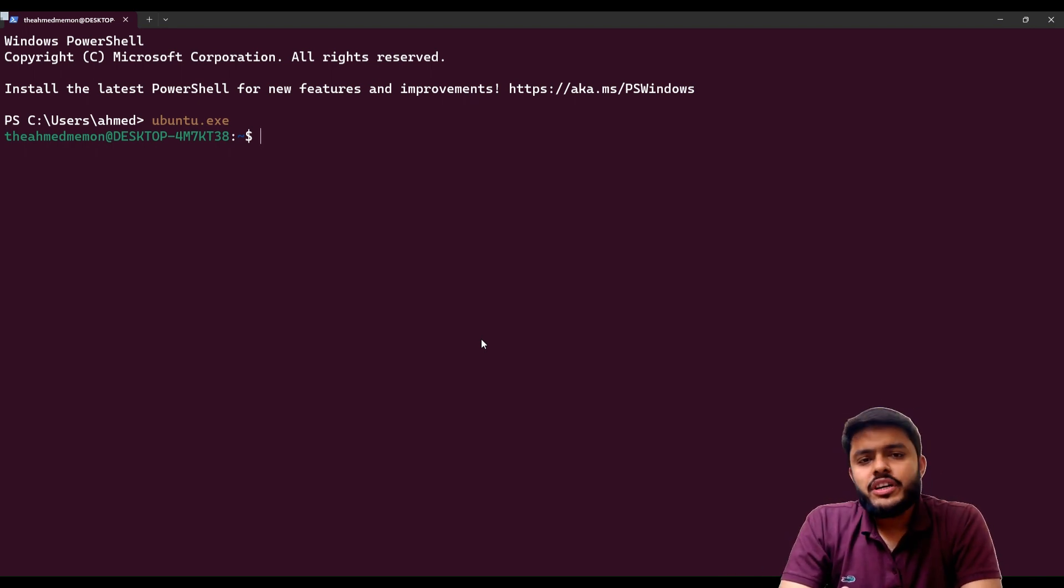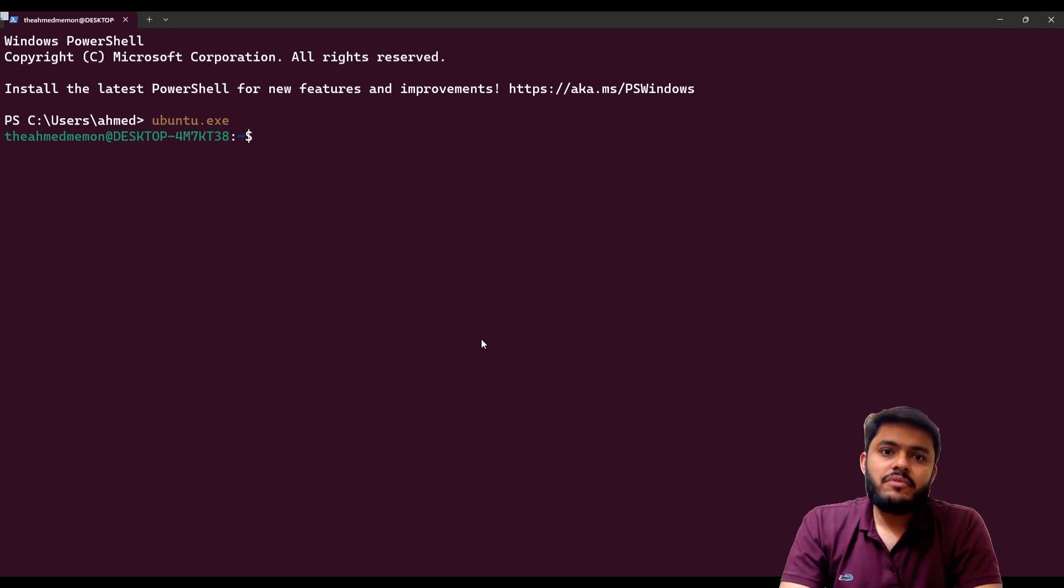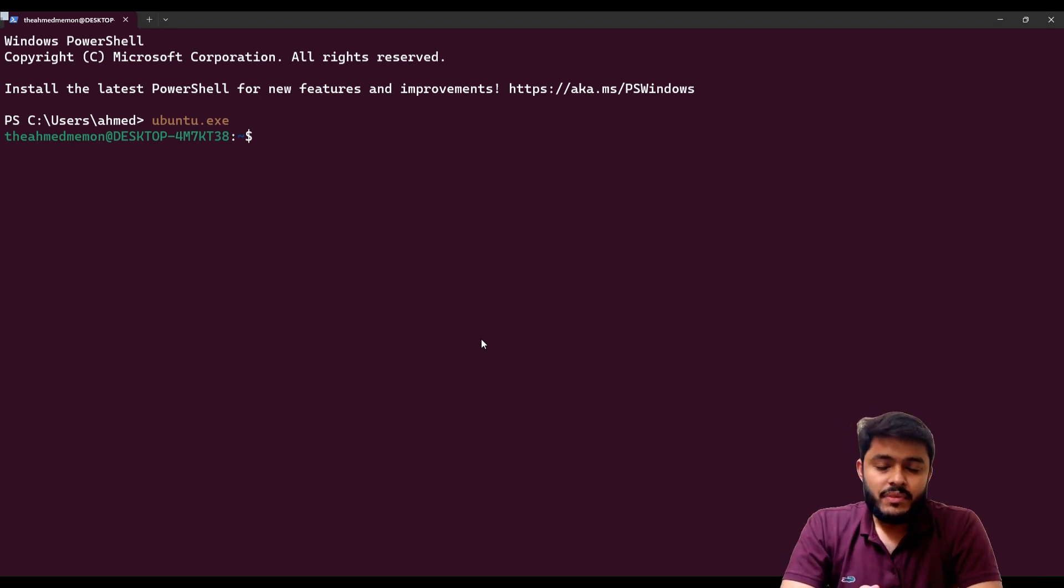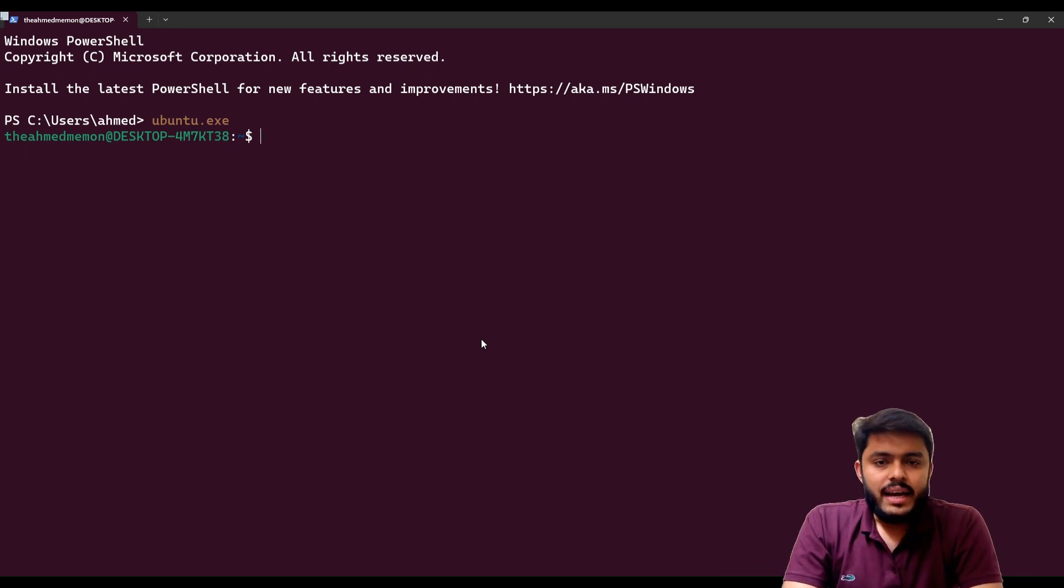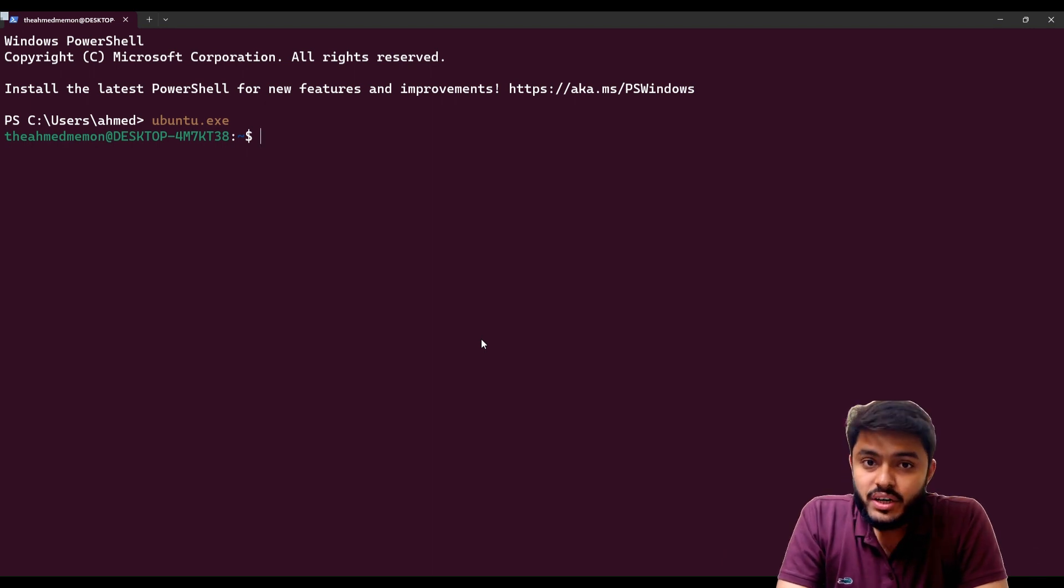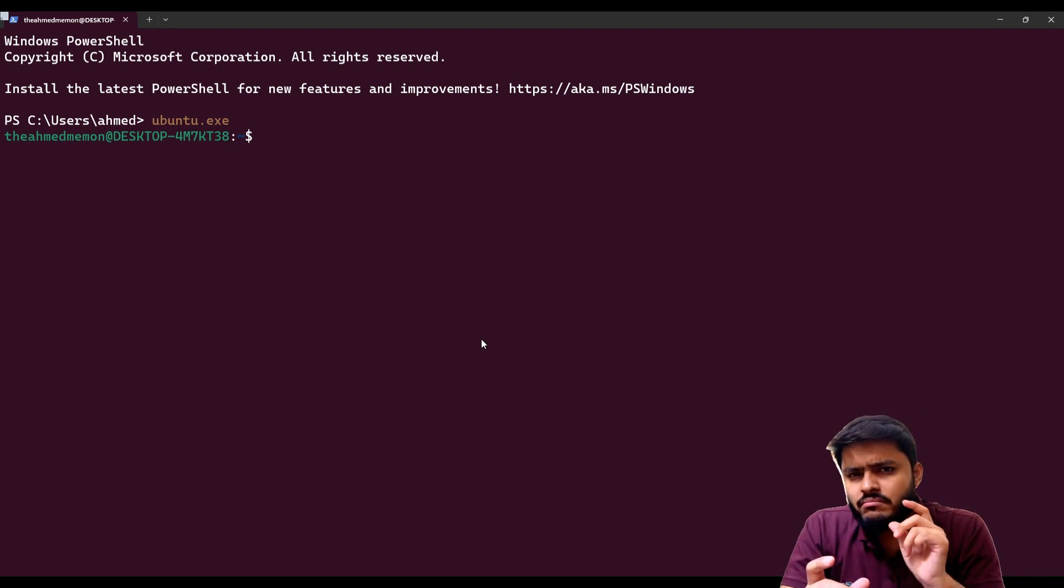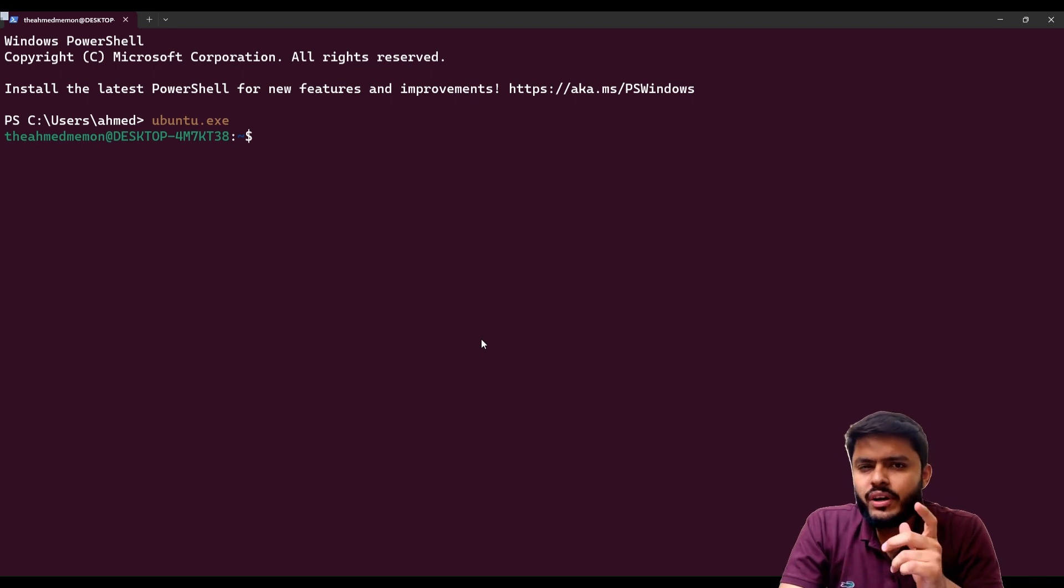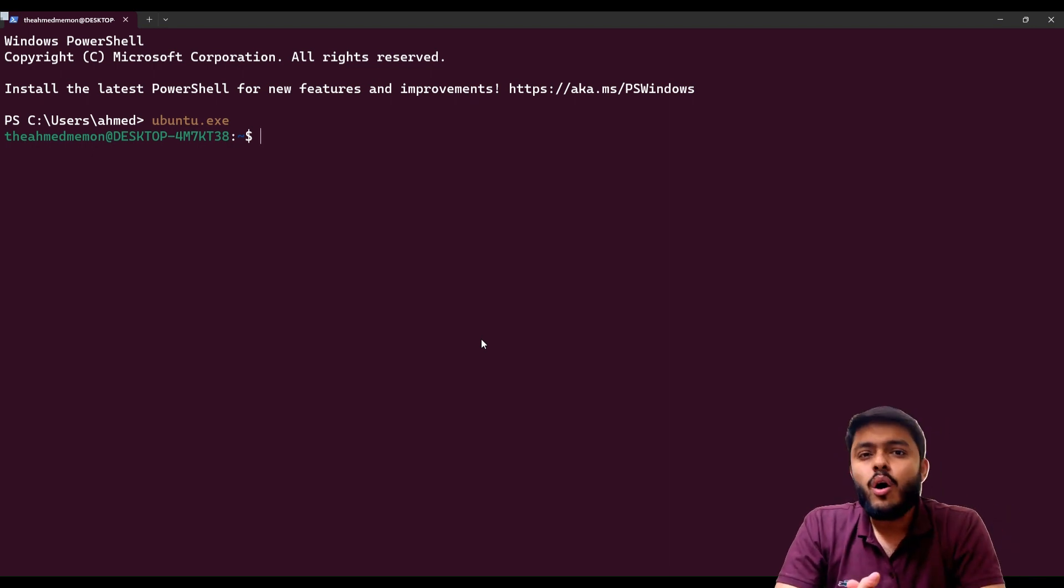In the previous video we connected our Redis with GUI in which we were using SSH tunnel and then we were connecting to our Redis. But in C++ we directly need to give the IP of our Ubuntu and the port on which our Redis is working.